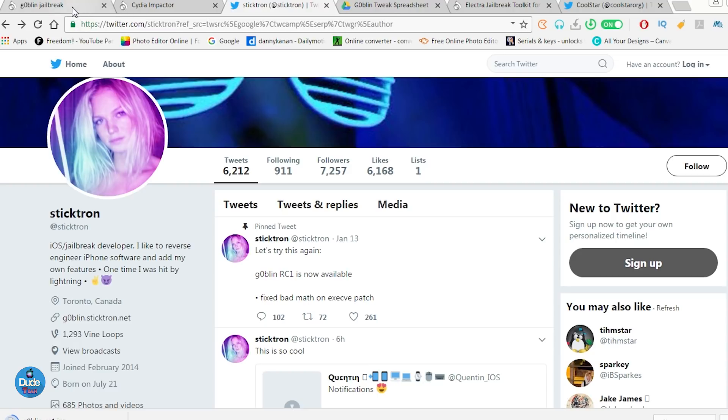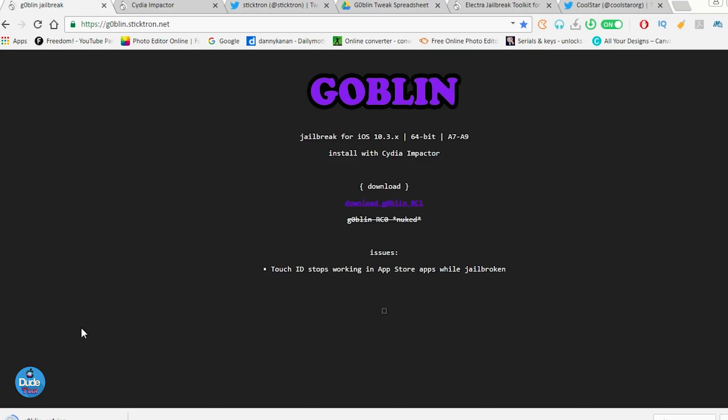The next thing that I'm going to be talking about here about Goblin. So Goblin, you need to sign in Goblin just like Yalu, which is going to be every seven days. You need to keep in mind. So if you're already jailbroken right now, you need to keep in mind that you need to be signing Goblin every seven days from now on.